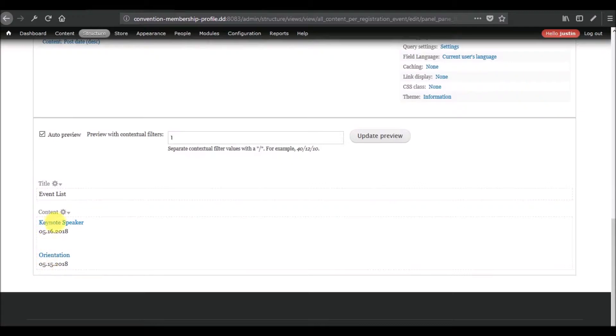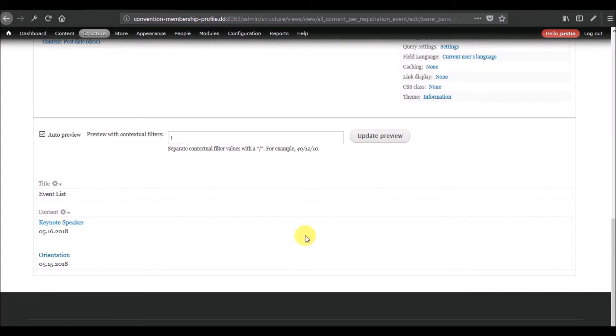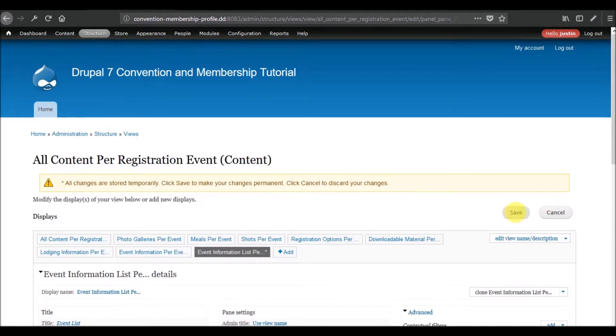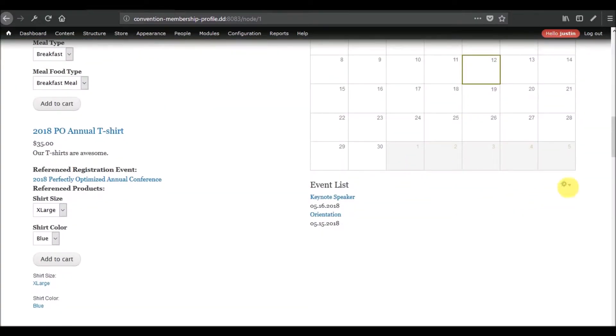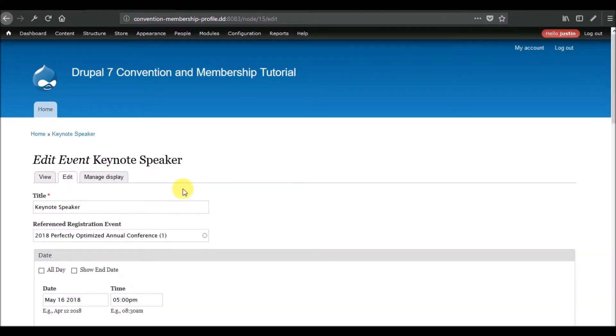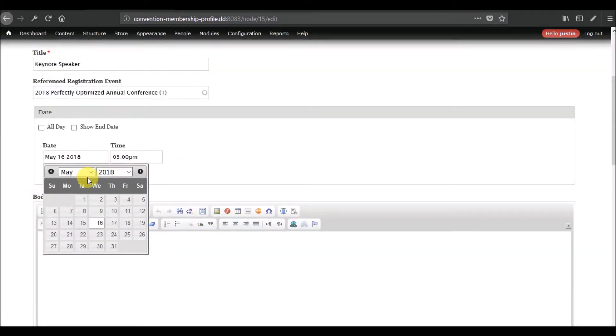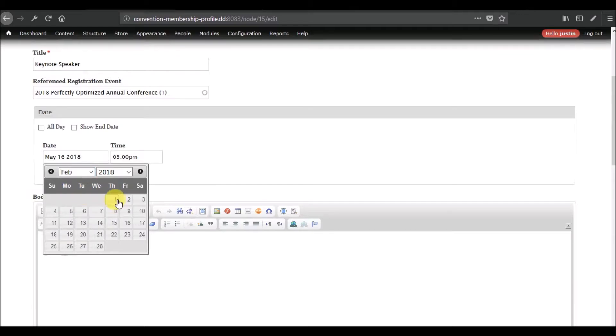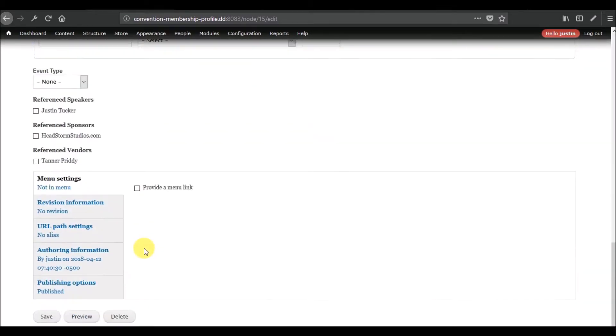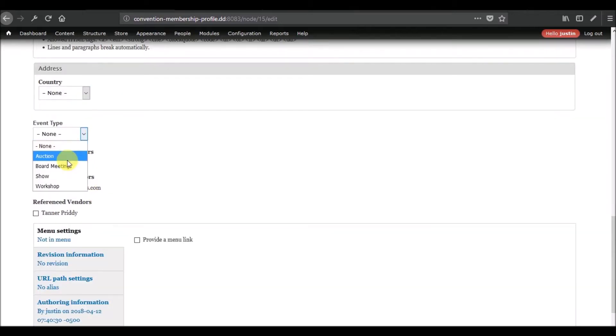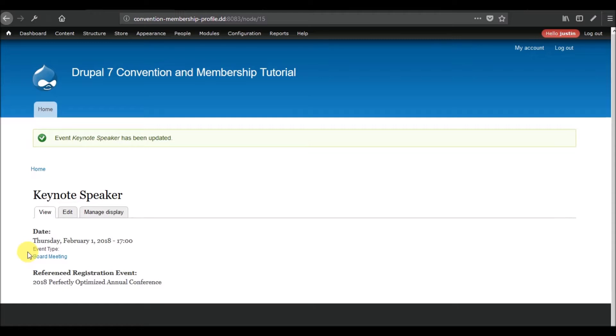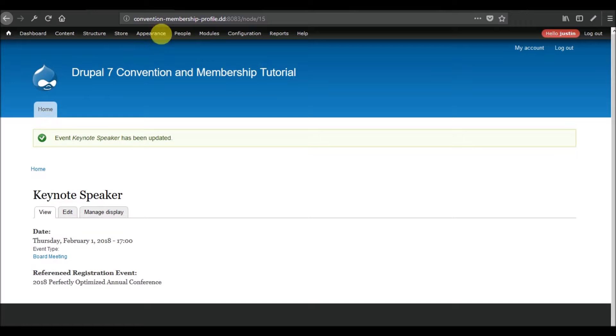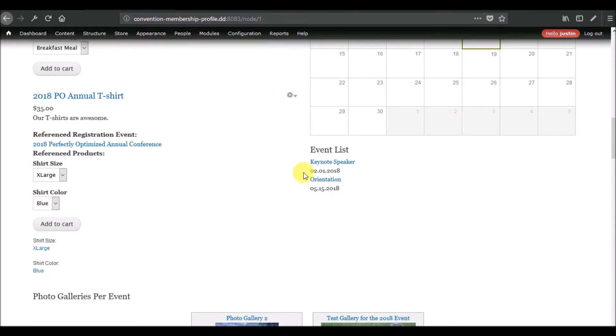Okay, it still brings these two in which is in theory correct. So the way to test this, let me go and save this. The way to test this is to go into one of the keynote speaker, or I'm sorry, one of the events that you added, will go into the keynote speaker and will actually make it less than today. And so by doing this, it should take it off of the list.